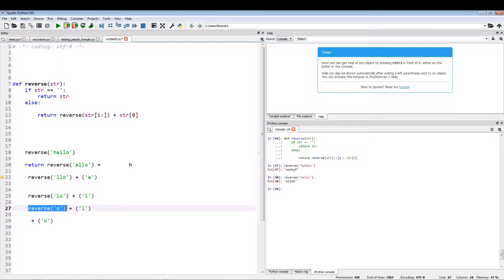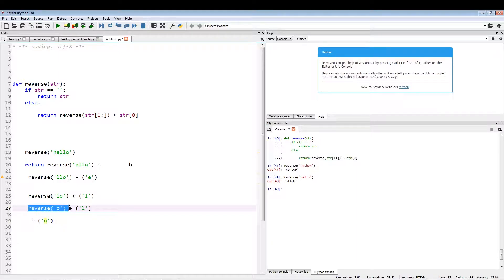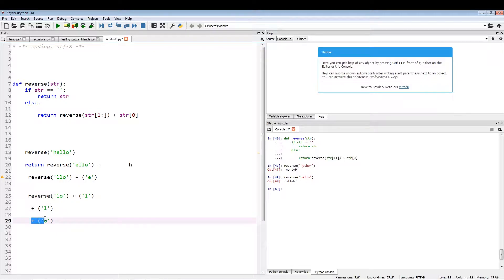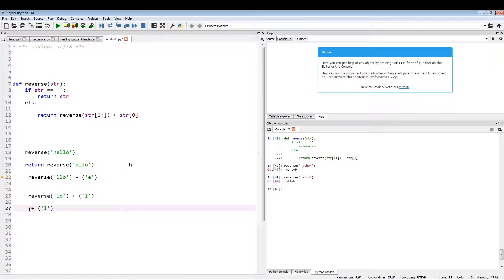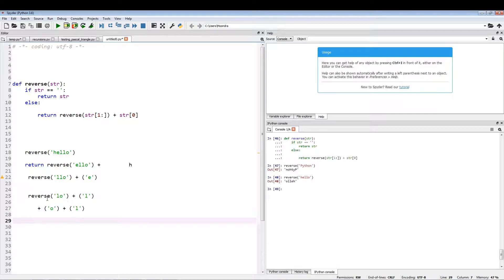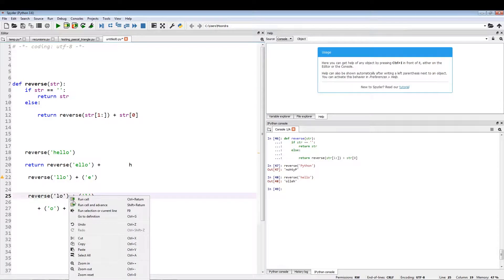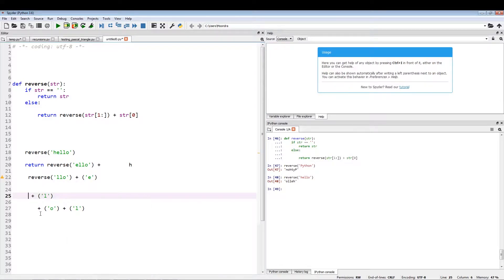So this, the output of reverse O, is just an empty string and O. So this can be replaced by O. So this will be replaced by O. Now this thing can be replaced. Get rid of this, and it will be replaced by this.